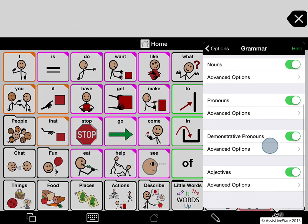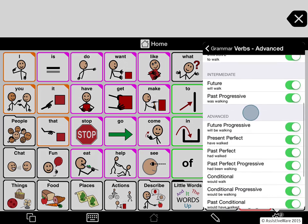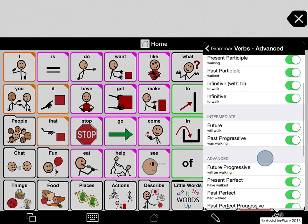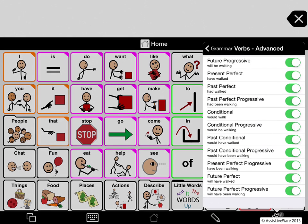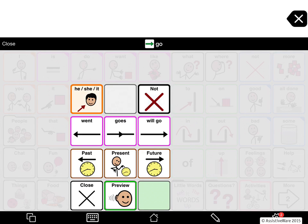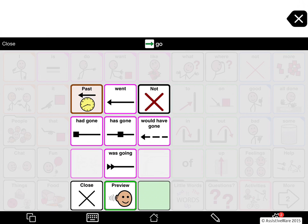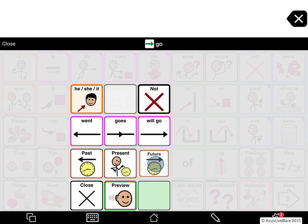For verbs there are even more options. You can see they're categorized in terms of beginning conjugations, intermediate ones, and advanced ones, and you can selectively turn these off. For example, I could turn off some of the more complex ones like the progressives. Now if I go into the verb conjugation and go to past, you see the progressives have gone. In present and future, I've also turned off some of the progressives.